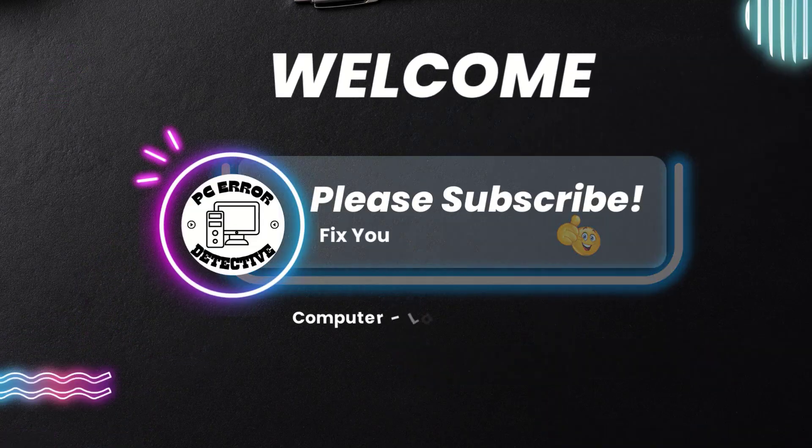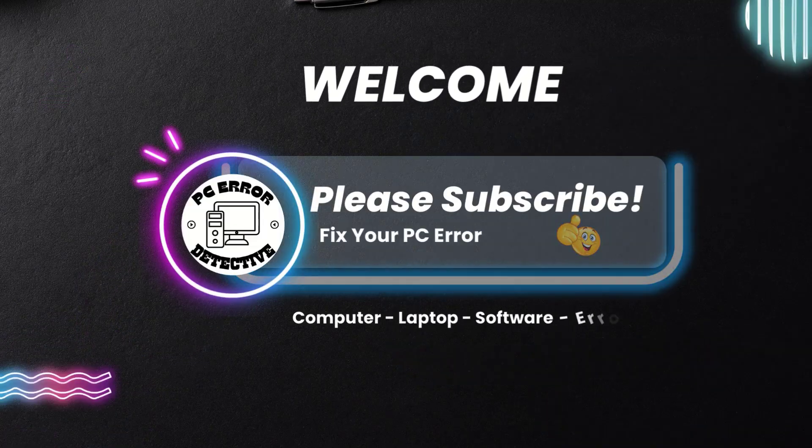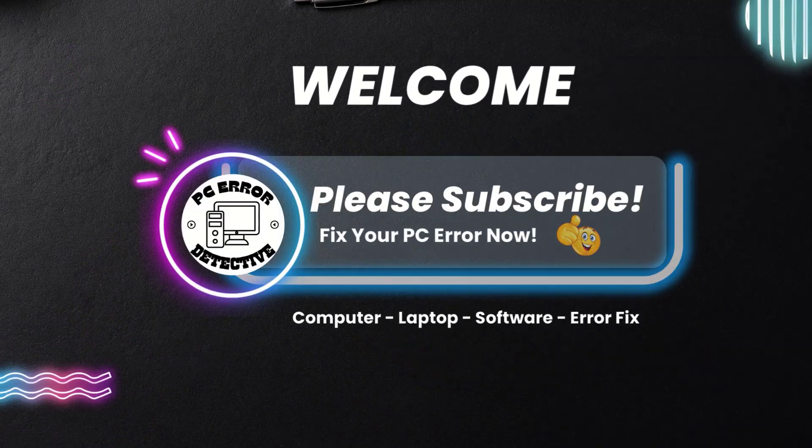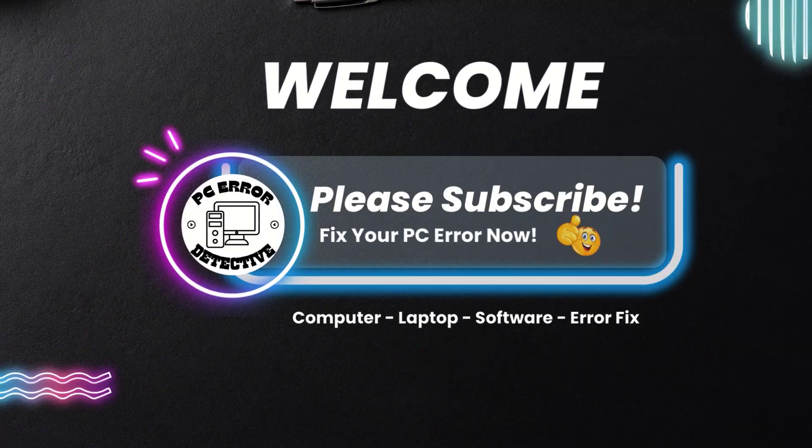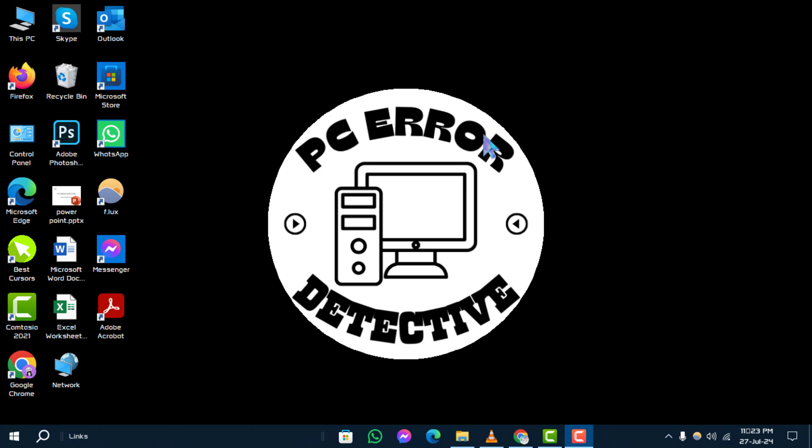Hello everyone, welcome to the PC Error Detective YouTube channel. In today's video, we'll guide you through the process of how to change the regional settings in Windows 10 step by step. If you find this video useful, make sure to subscribe to our channel for more tech tips and tutorials. Let's dive right in.